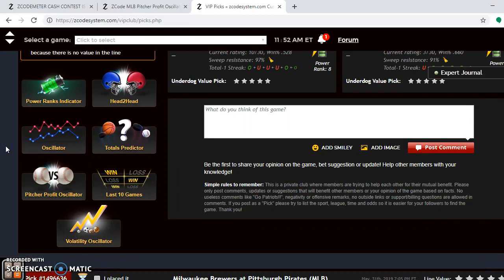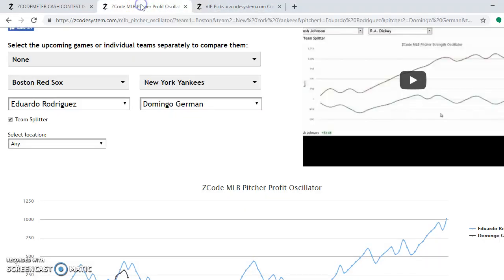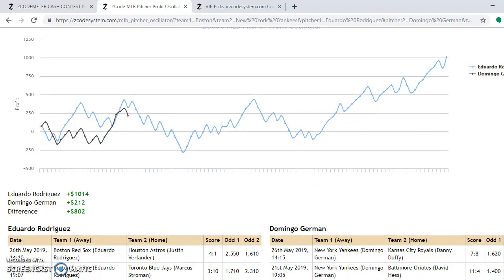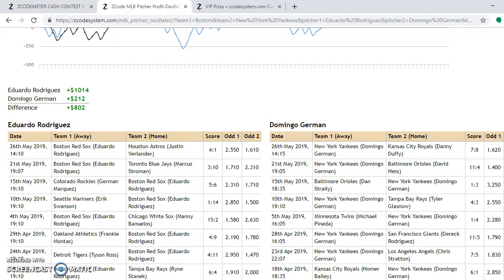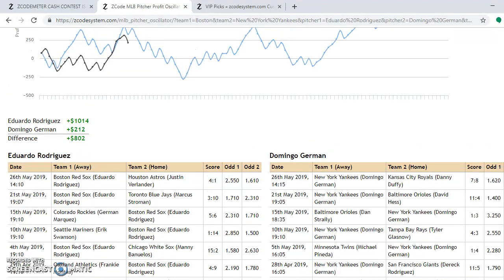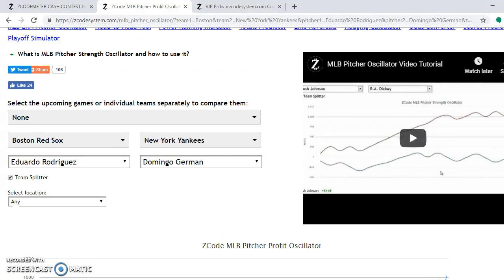You can also look at the pitcher profit oscillator. Put in the teams — Red Sox and Yankees — and the starting pitchers. Friday's matchup is Eduardo Rodriguez versus Domingo German. Rodriguez is at plus 1,014 and German is at plus 212, so there's a big advantage for Rodriguez. You can do that with every matchup in this series, and you will see that Rodriguez has the advantage for the Red Sox on Friday.